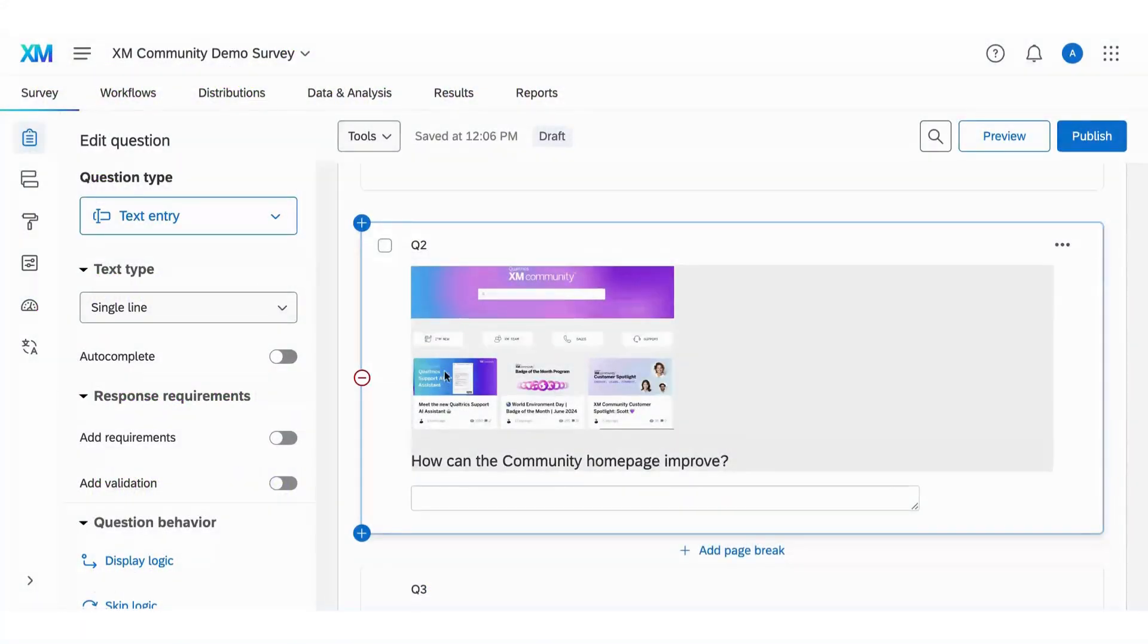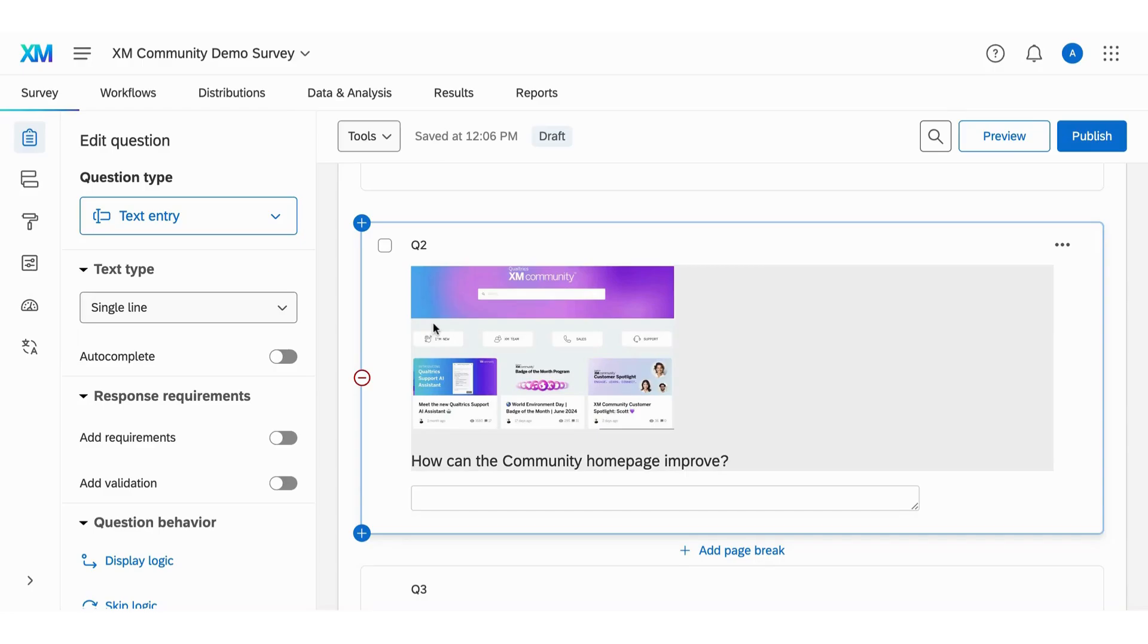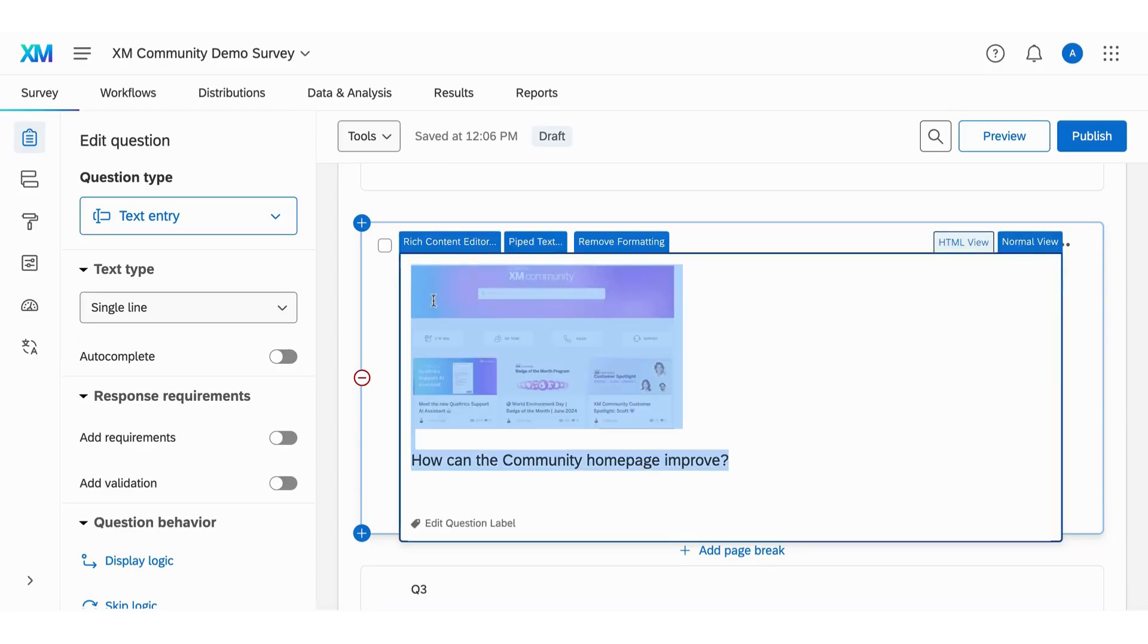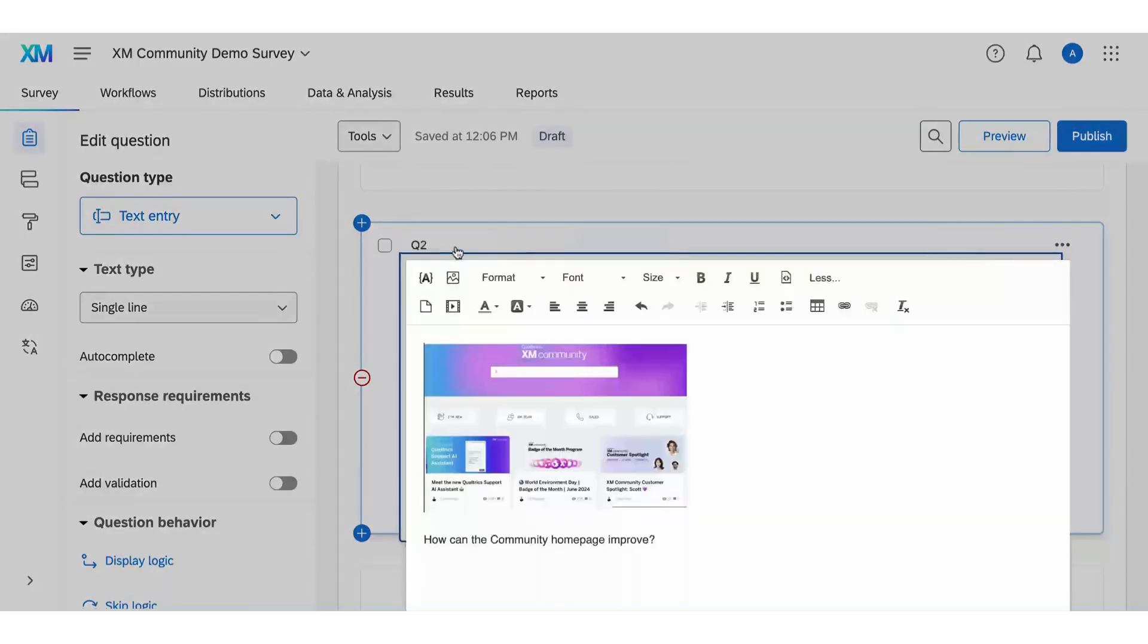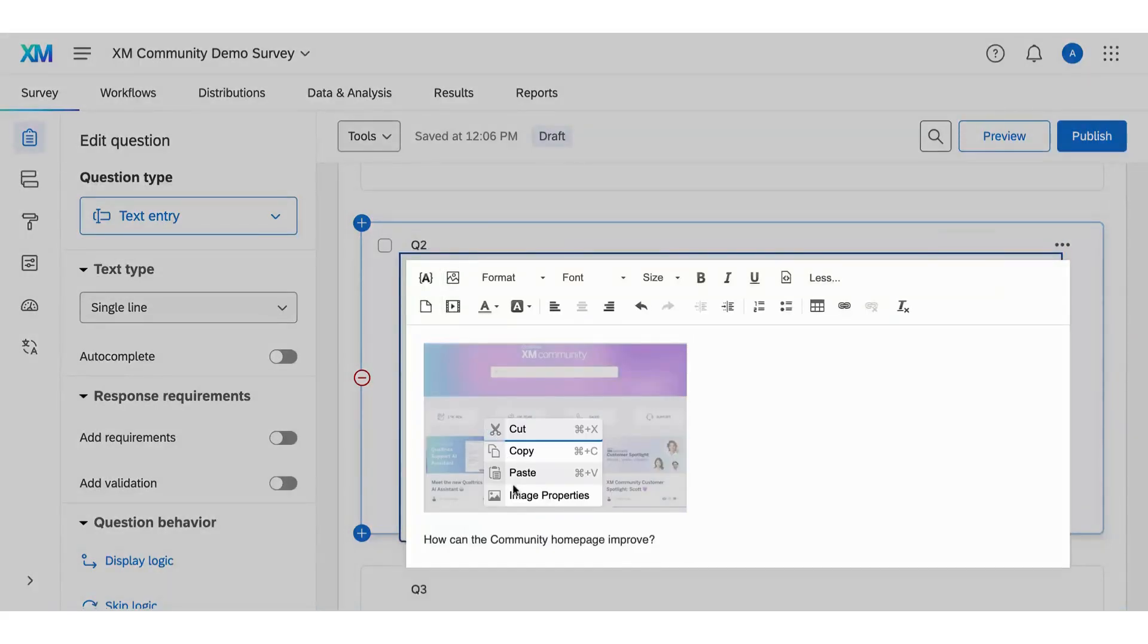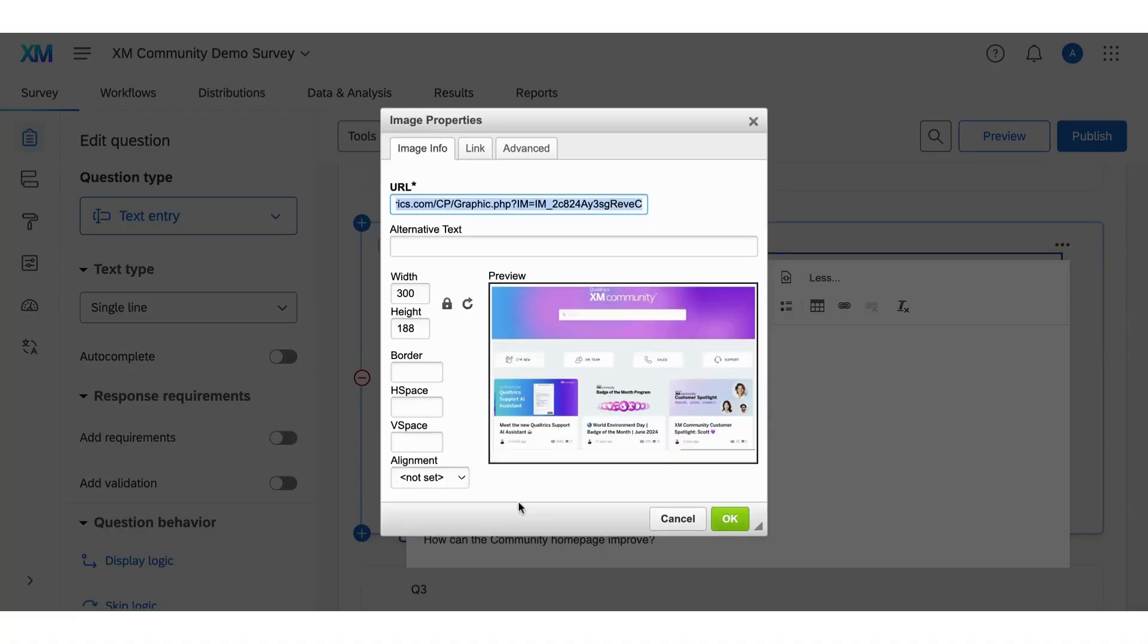Next, let's go over how to add alt text to an image. Alt text helps screen readers detect and explain your image. To include alt text on an image, simply go to the rich content editor and right-click on the image and select image properties.